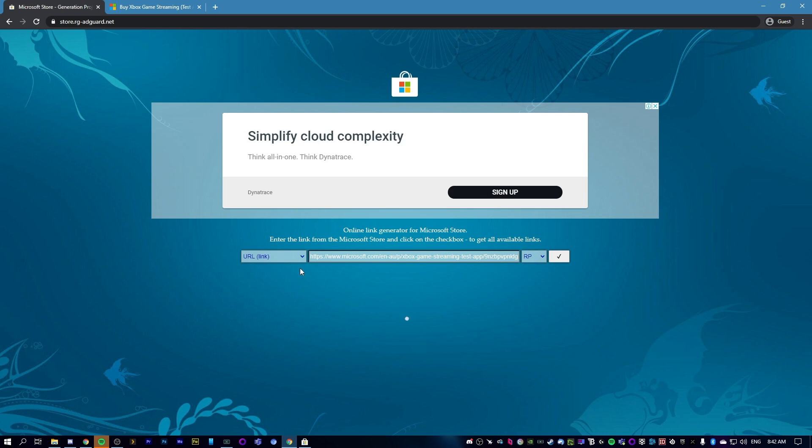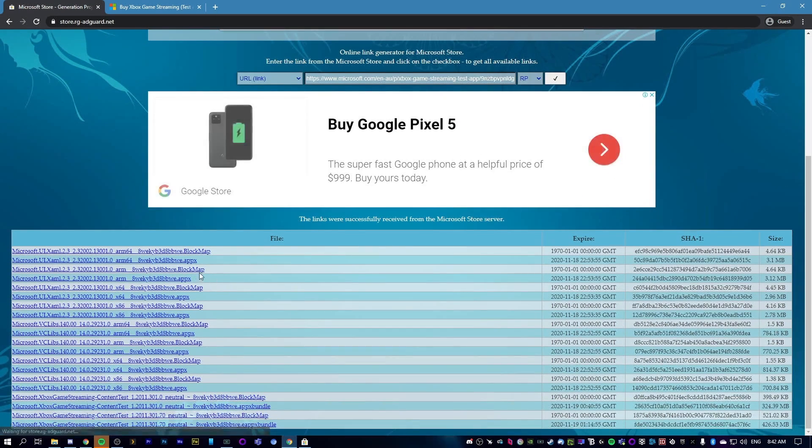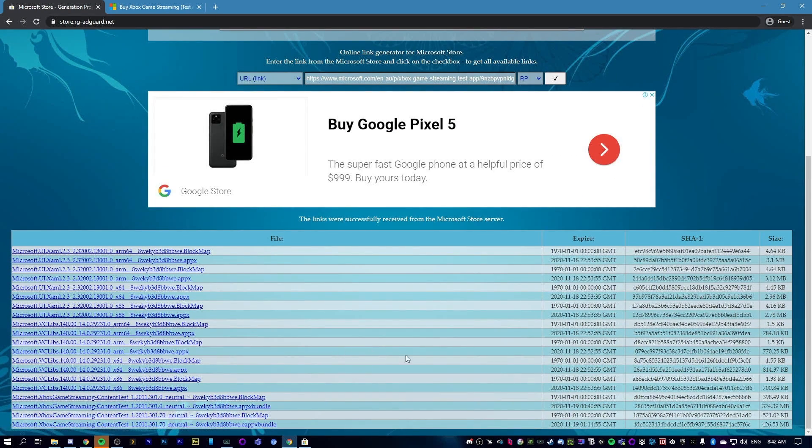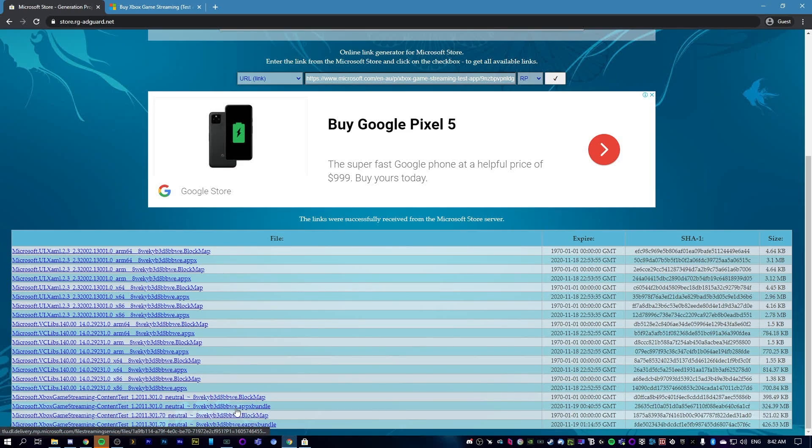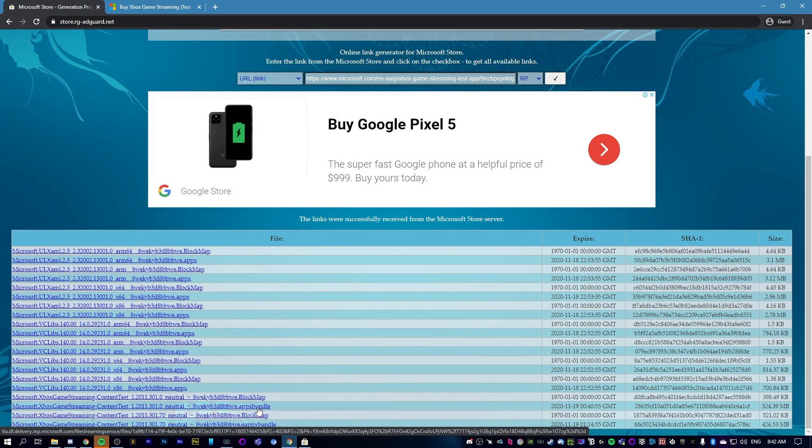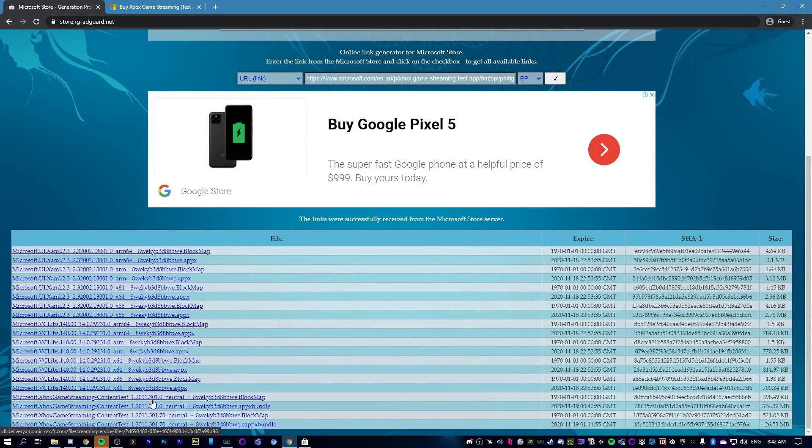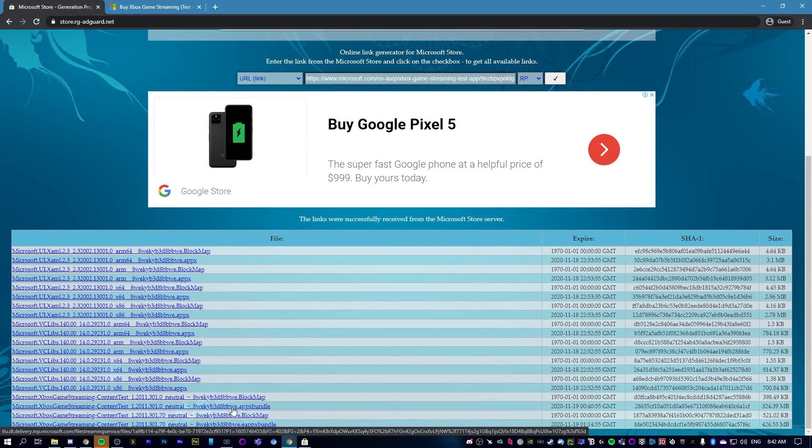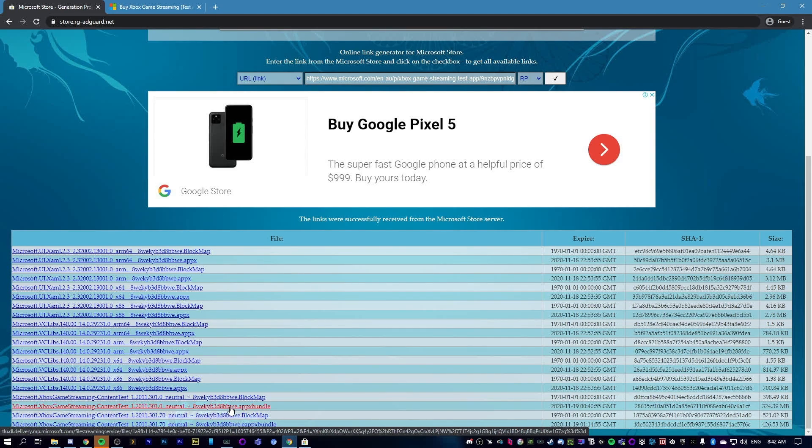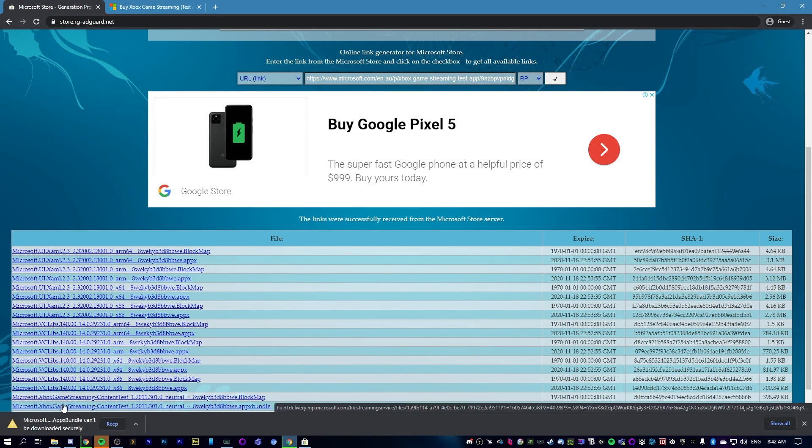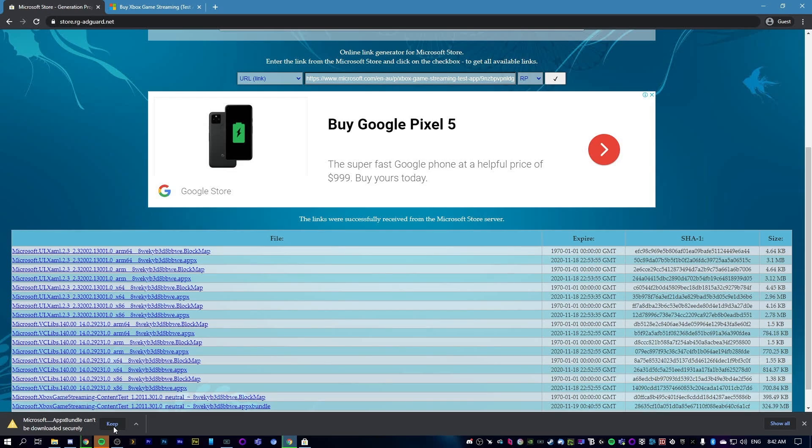Once it's loaded, which should only take a second, we're going to click on the third one from the bottom, the AppX bundle number 1.2011.301.0. I don't know if any of these other ones work or if they're newer, but I've only tried this one and it seems to be the perfect one. Just click that, it'll start downloading, and hit keep as well.